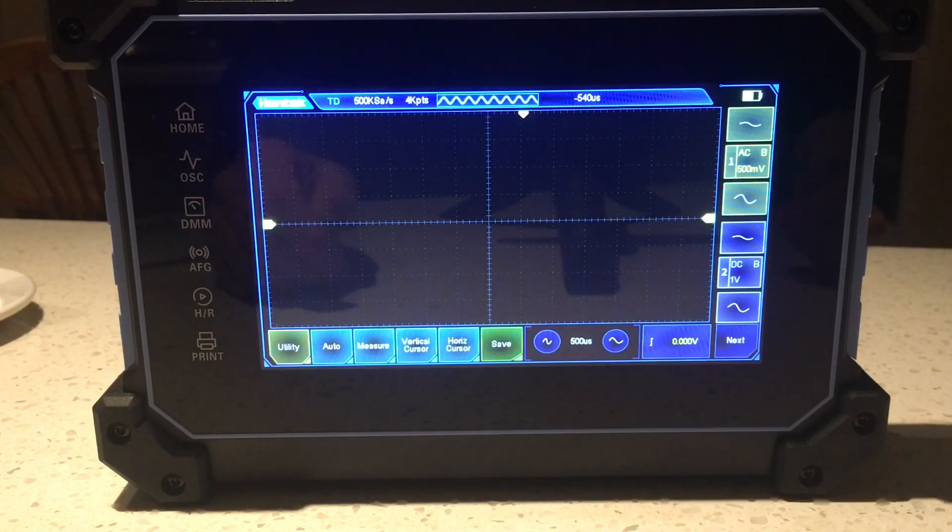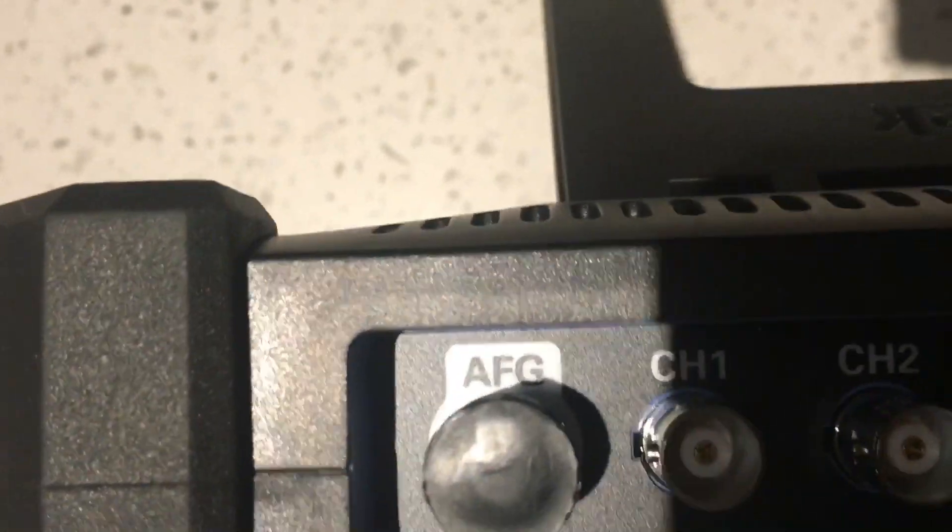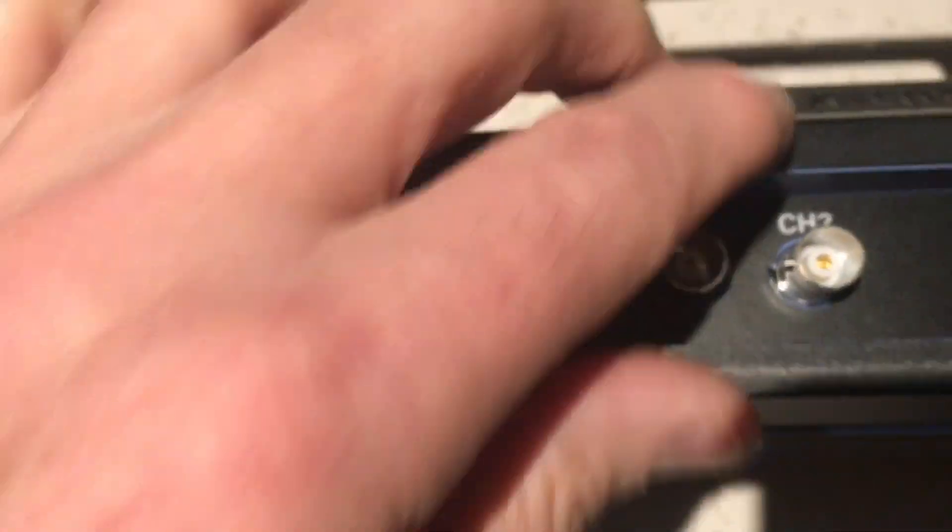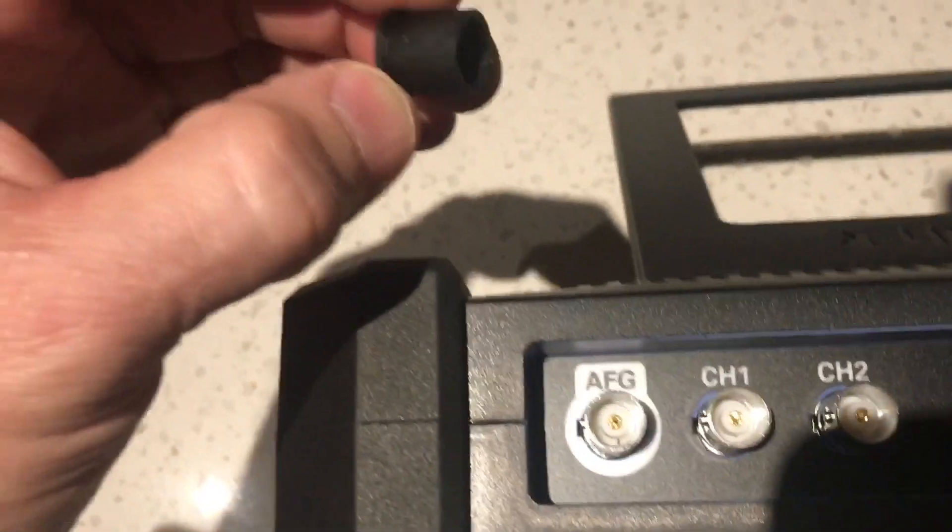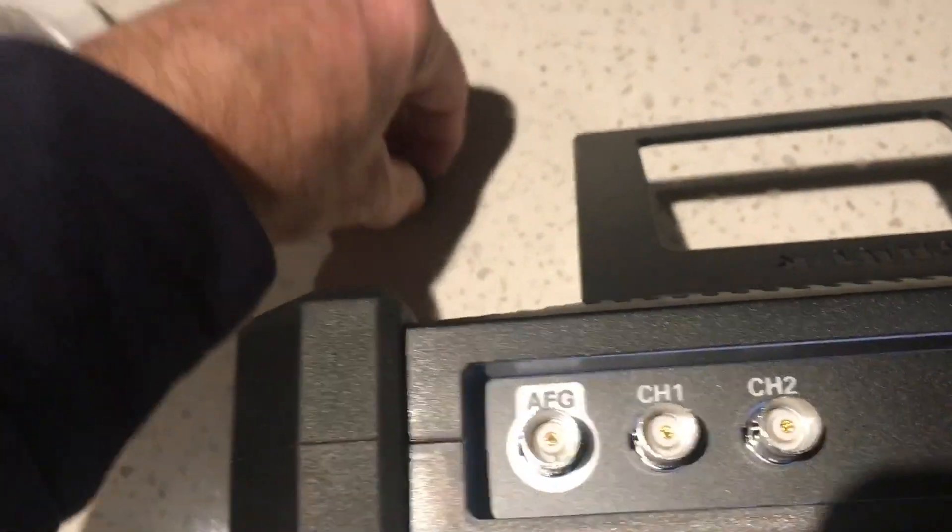So again, even if you didn't option the AFG, the BNC at the top of the rig – just remove the wee plastic cap.